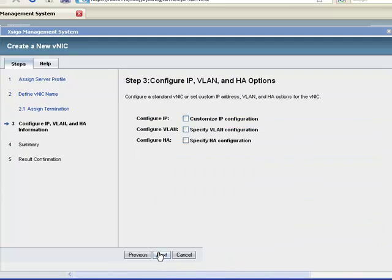Now I get the opportunity to choose some optional settings for this VNIC. We will choose IP configuration in this session. Other options are covered in other online training sessions or product documentation.